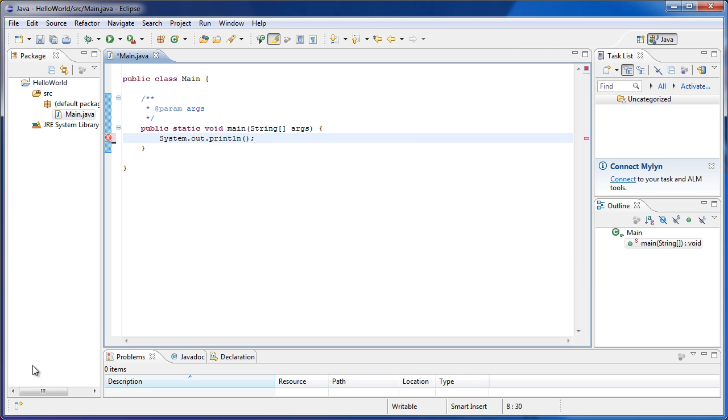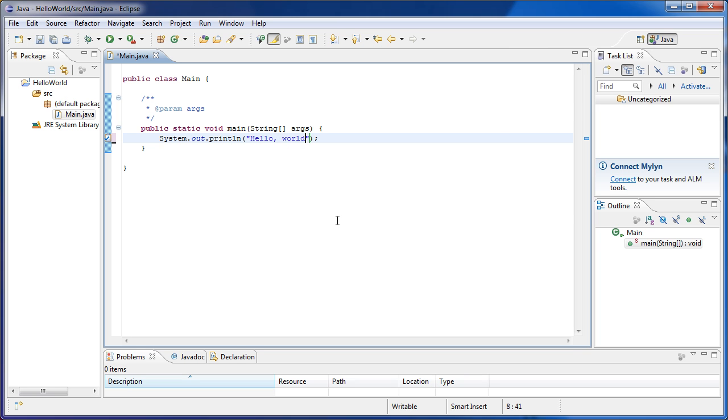And what println means, it means print something. And ln stands for line. So it's going to print a line. And the line it's going to print, we specify between these brackets here. So we say hello world. And then we must end with a semicolon.